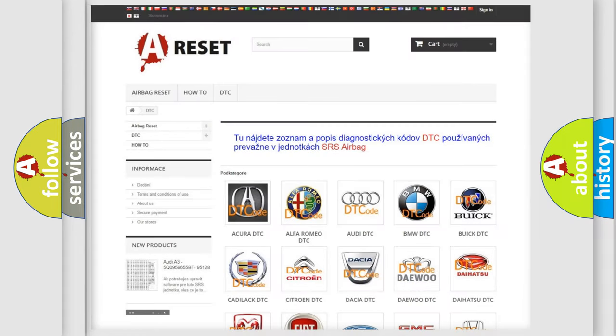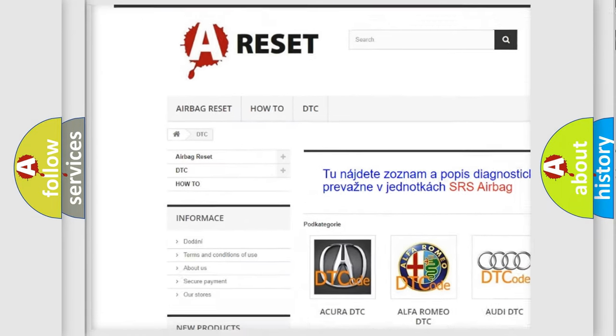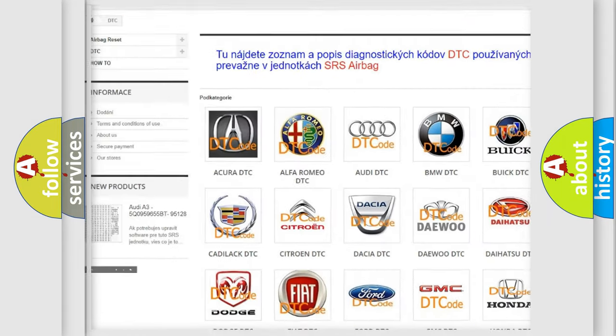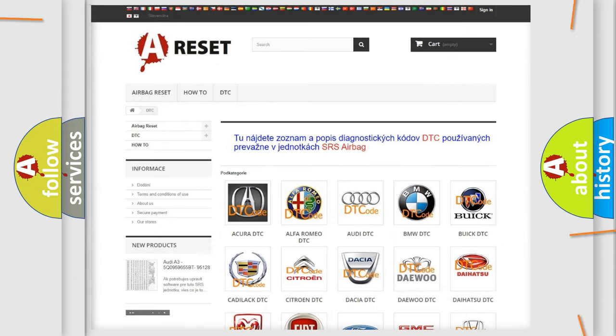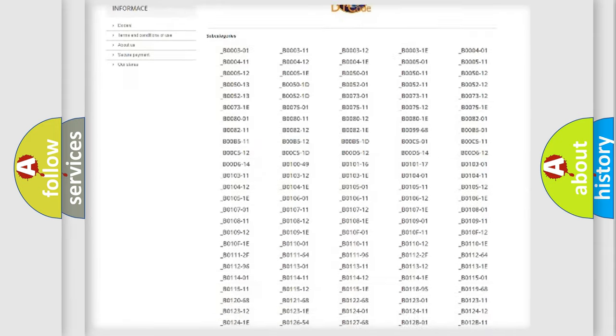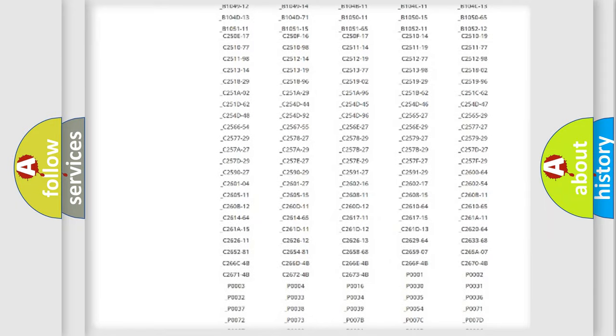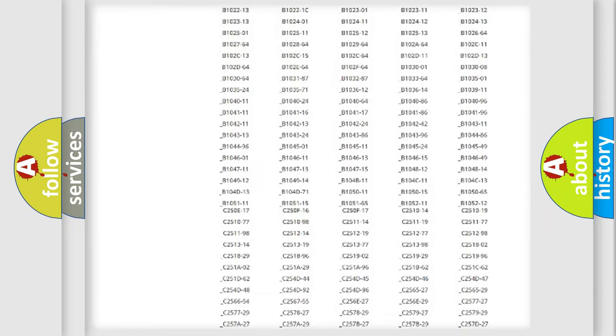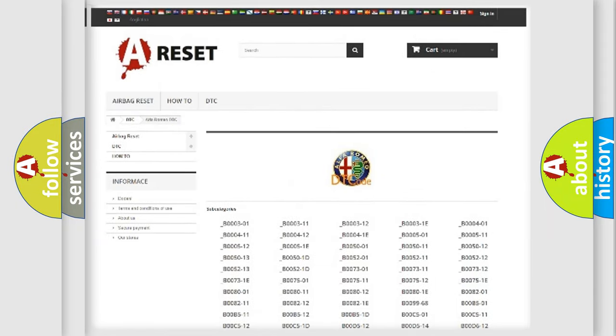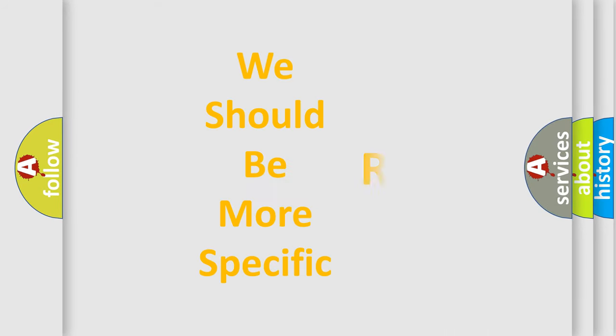Our website airbagreset.sk produces useful videos for you. You do not have to go through the OBD2 protocol anymore to know how to troubleshoot any car breakdown. You will find all the diagnostic codes that can be diagnosed and many other useful things.